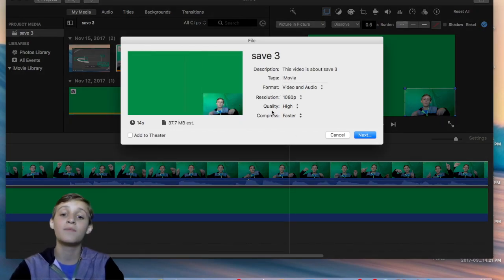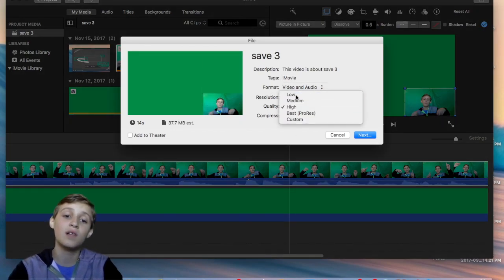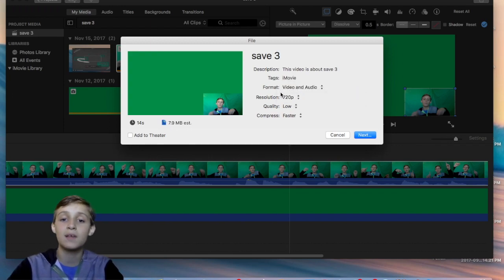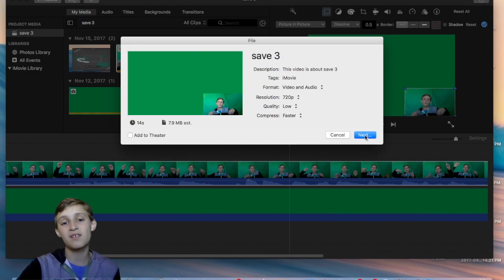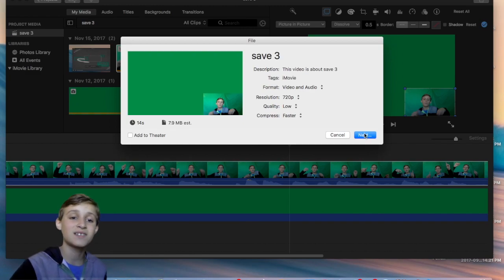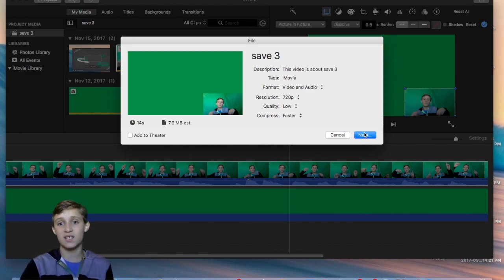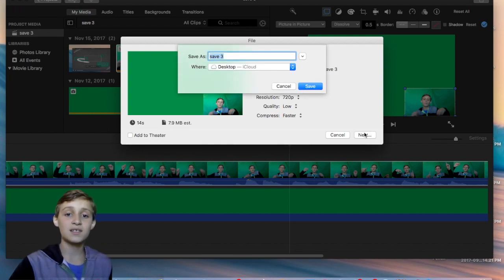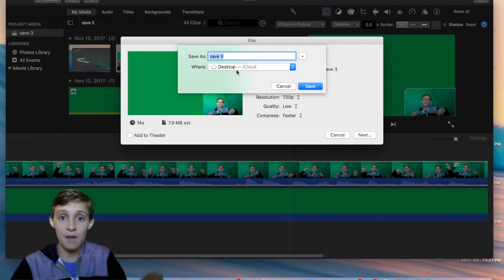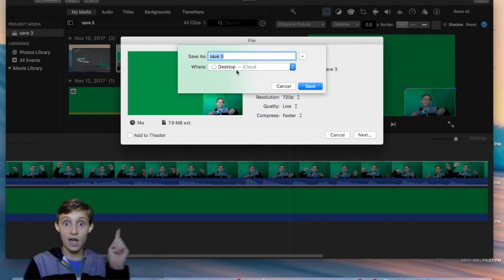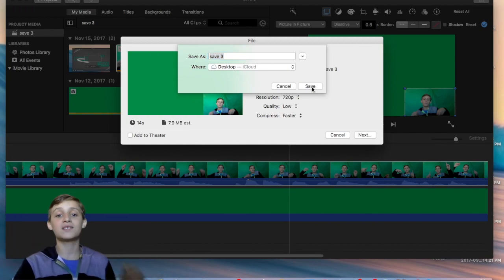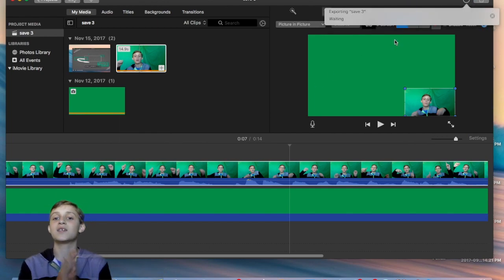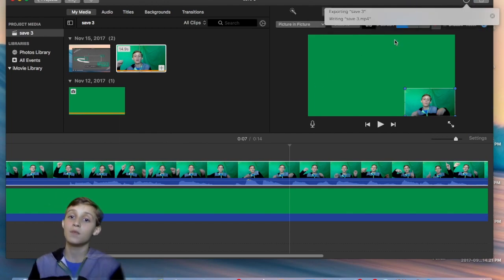I'm just gonna do low resolution, like 720p, so that way I don't waste that much storage — it says 14 seconds. Then click Next, make sure it goes to your desktop, make sure it goes to your desktop.